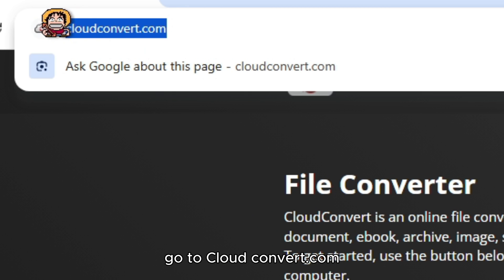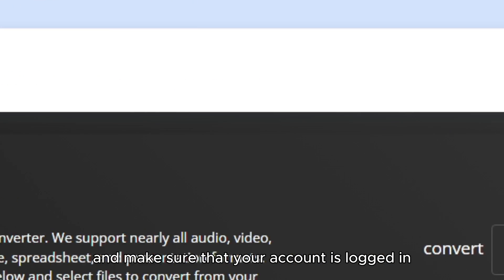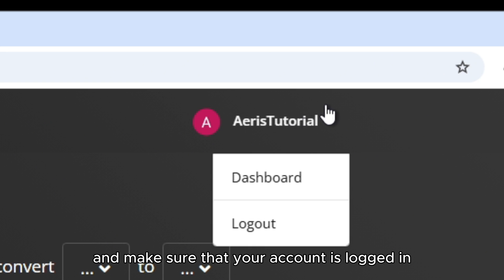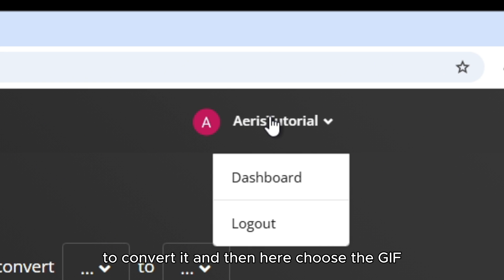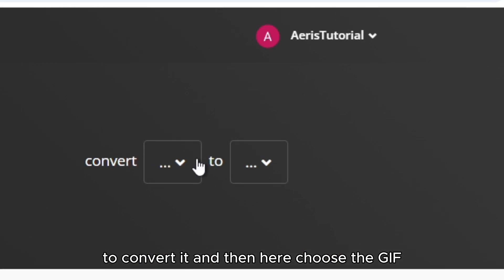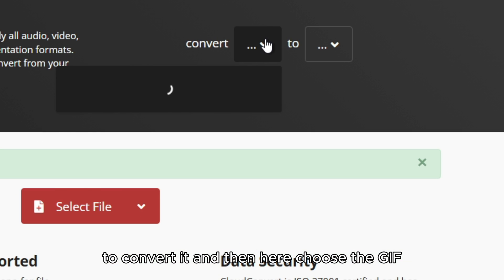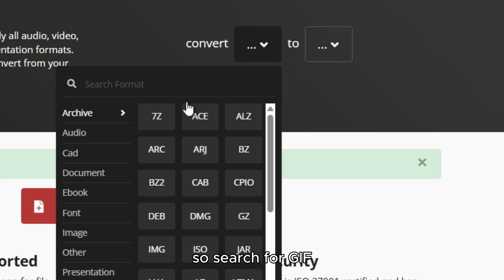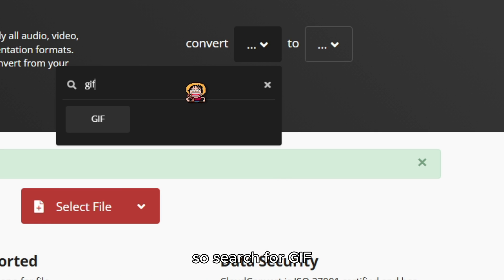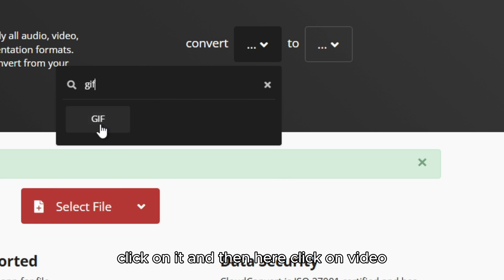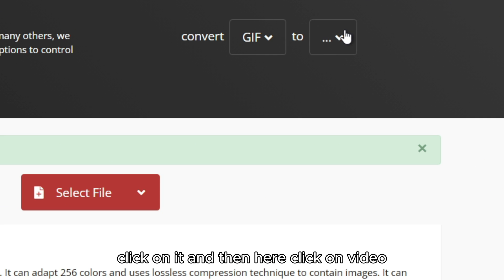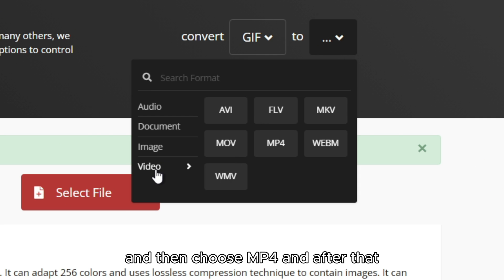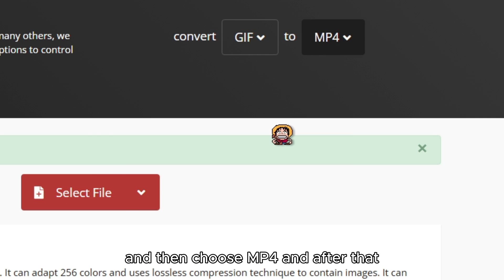First go to cloudconvert.com and make sure that your account is logged in. Then here choose the GIF, so search for GIF, click on it, and then here click on video and then choose MP4.